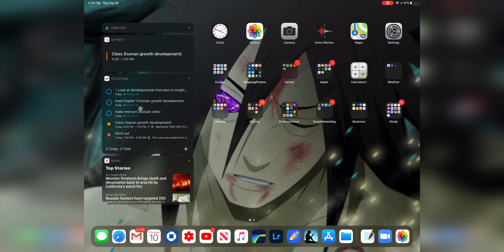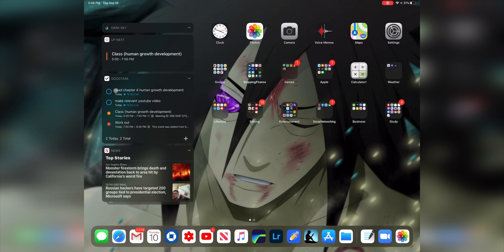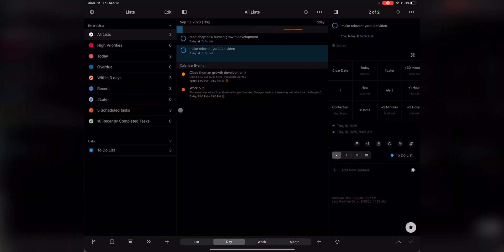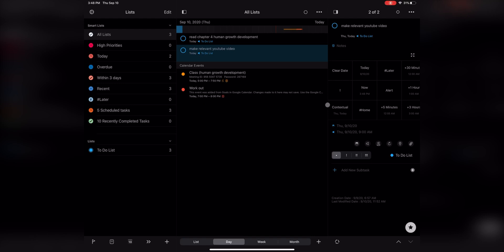Here's Good Tasks. You gotta pay $10 to use the app fully, otherwise it'll keep hindering you to donate. It's kind of worth the money, it's just $10, but if you're on a budget, just use the reminders app. It works exactly the same to be honest.